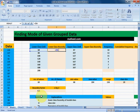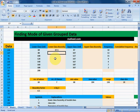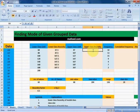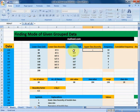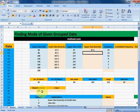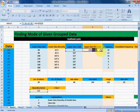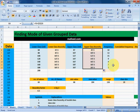Lower class limit minus boundary factor — select F4, press Enter, and we get our lower class boundary of the first class. Drag it downwards to get the rest of the classes. For upper class boundaries, we add the upper class limit and boundary factor. Since the boundary factor remains the same, select it, press F4, press Enter, and drag it downwards.